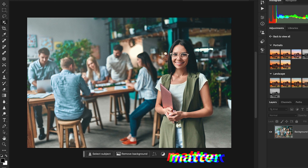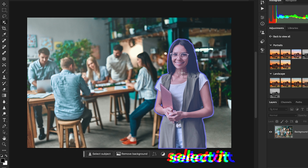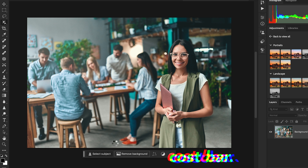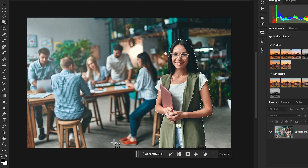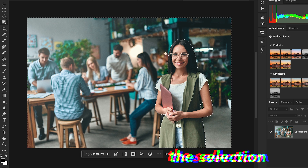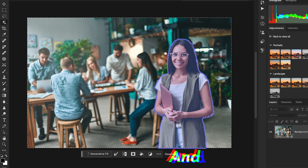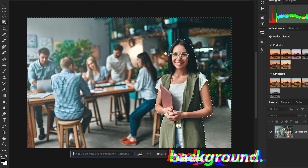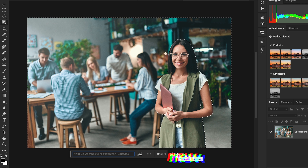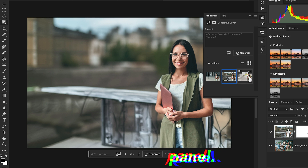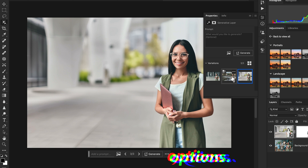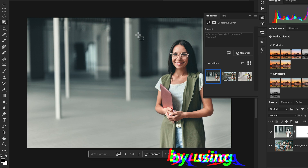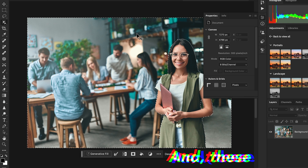In this example I'm going to use a different method. I'll select the subject using the Select Subject option in the contextual taskbar, then inverse the selection. If you want to change the background, simply hit Generative Fill — it will create a new background. Leave the prompt empty, hit Generate, and in the Properties panel you'll get three options for the new generated background.